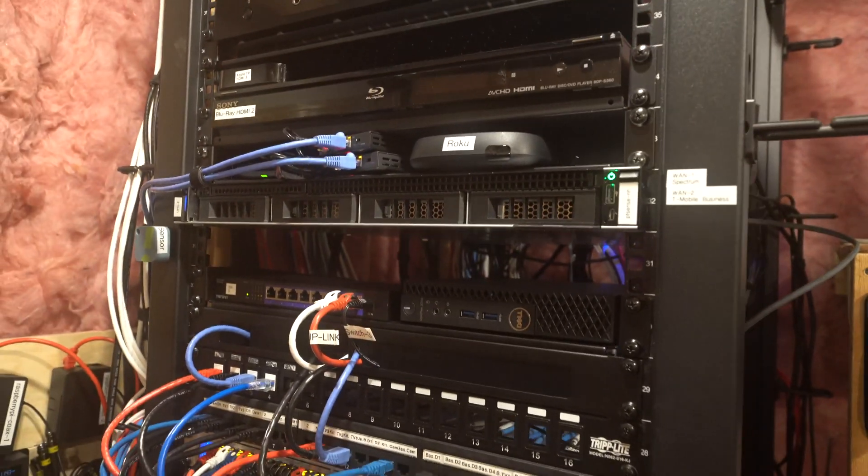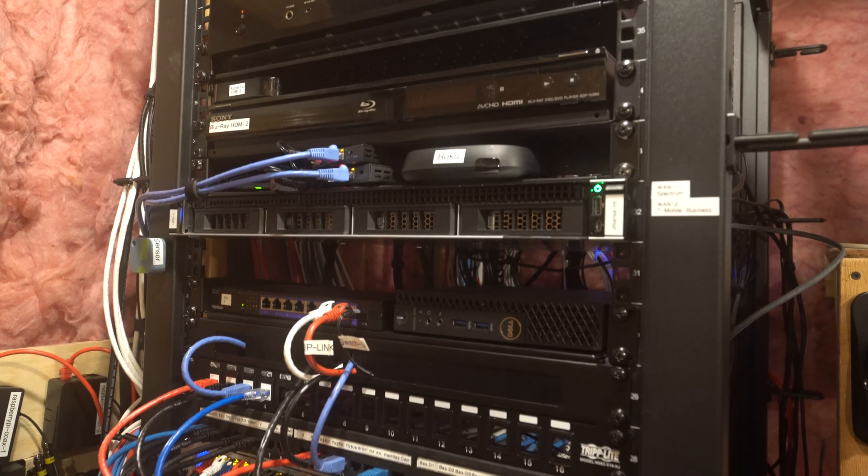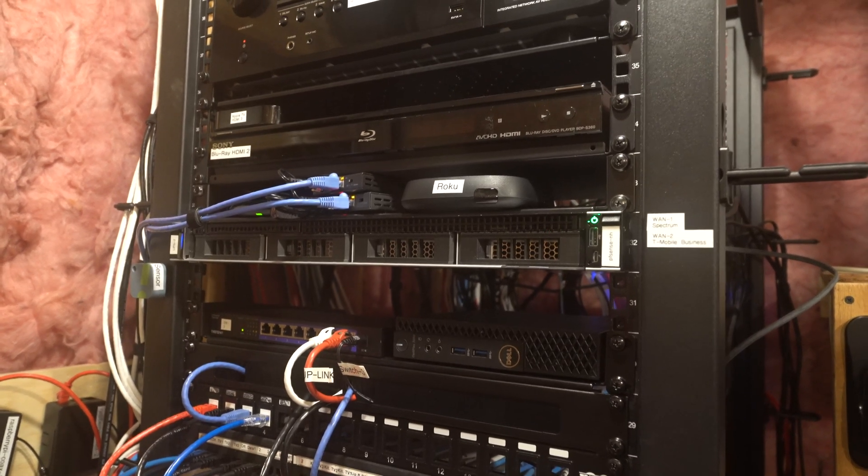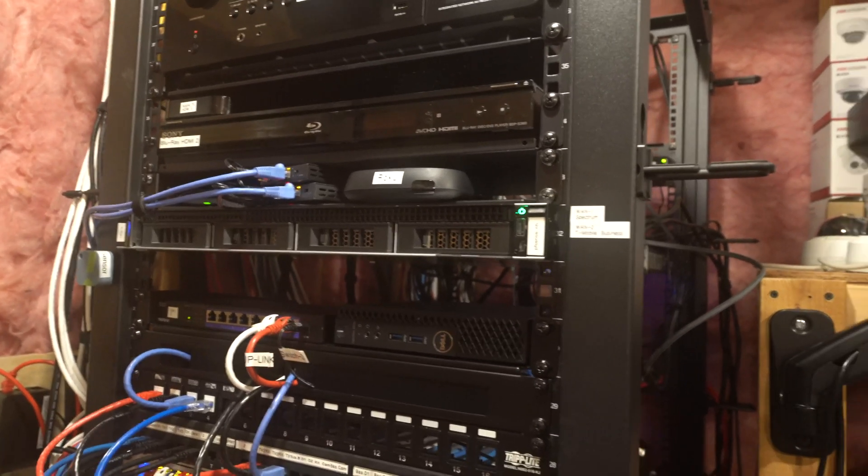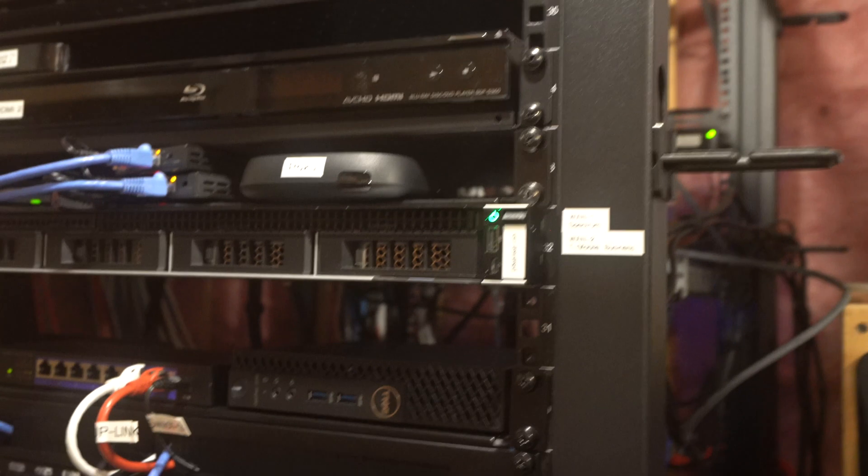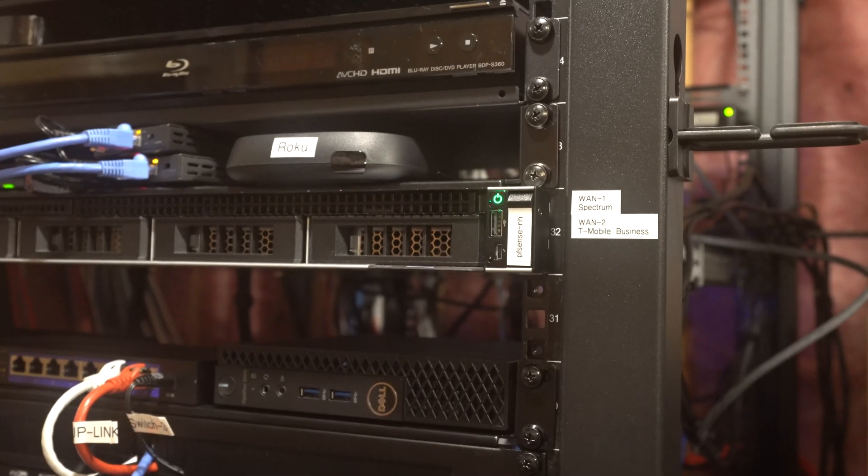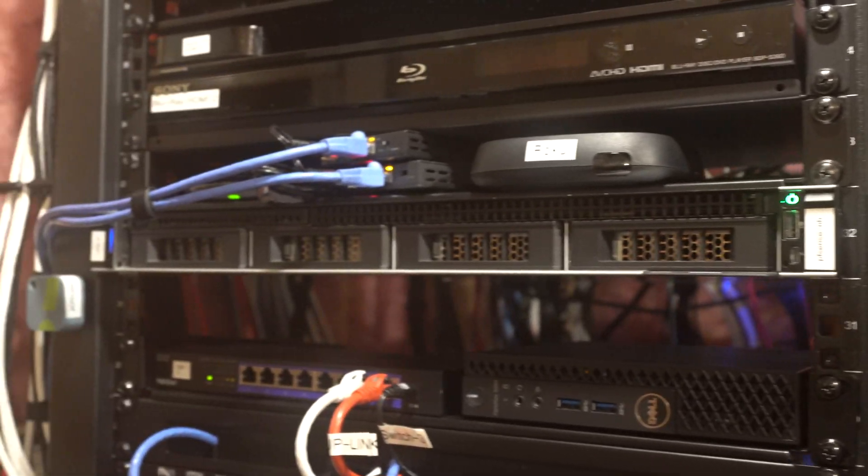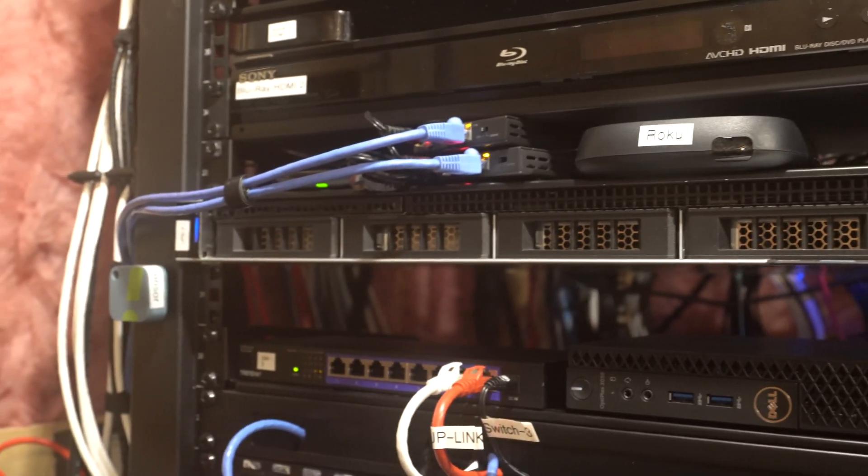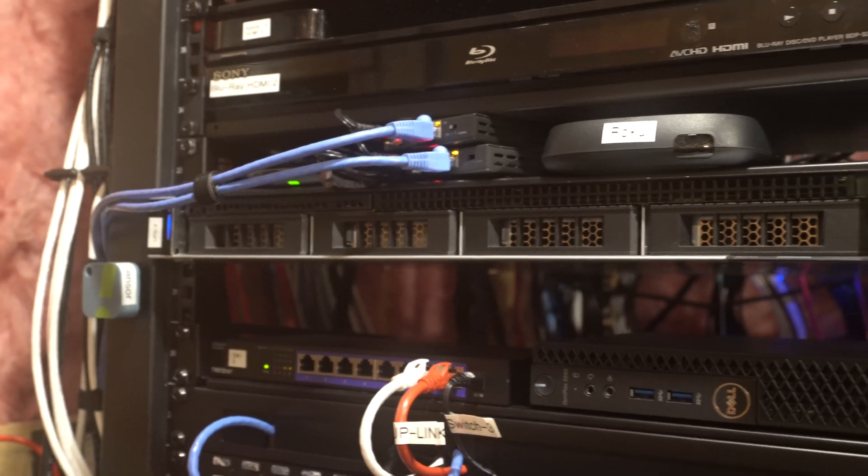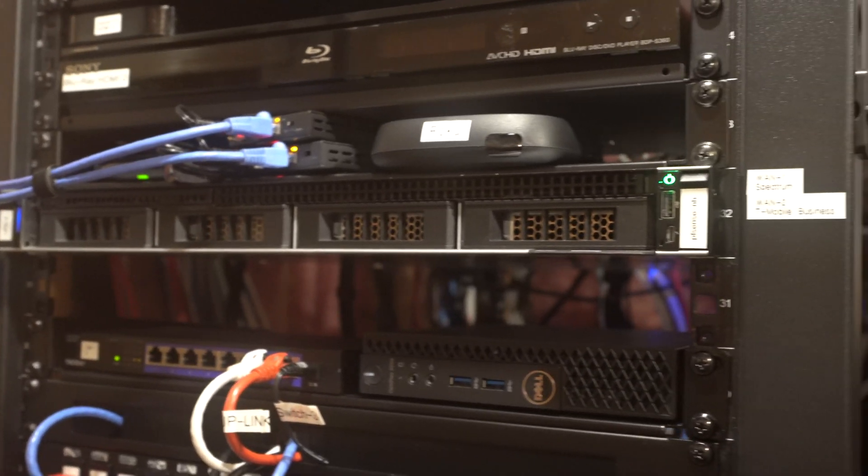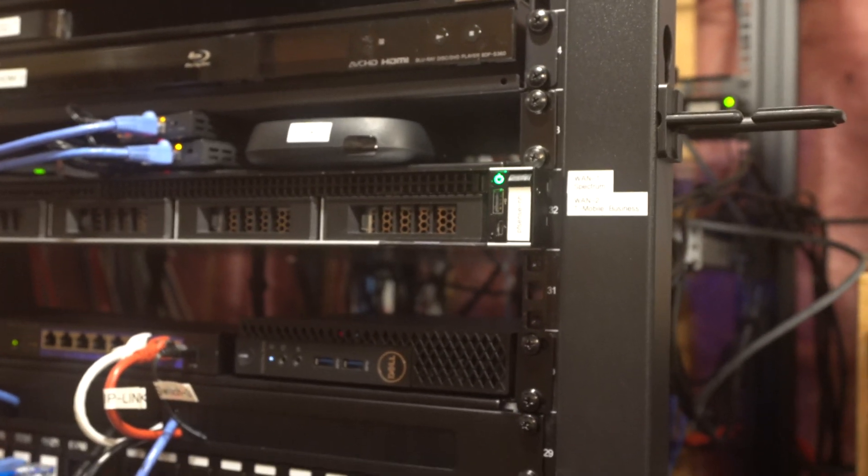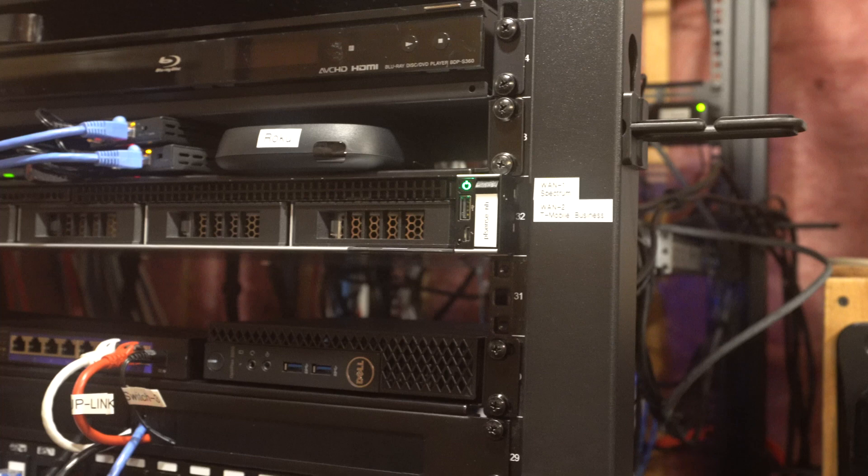Now for routing, we have our pfSense firewall, which is a Dell PowerEdge R240. And that's running a single Intel Xeon that has four cores and eight threads.